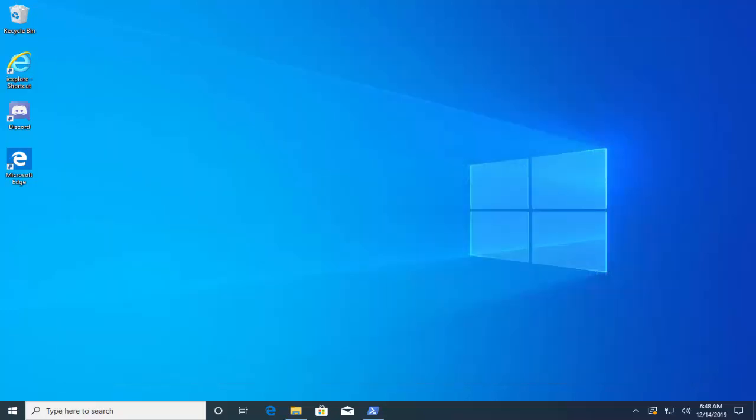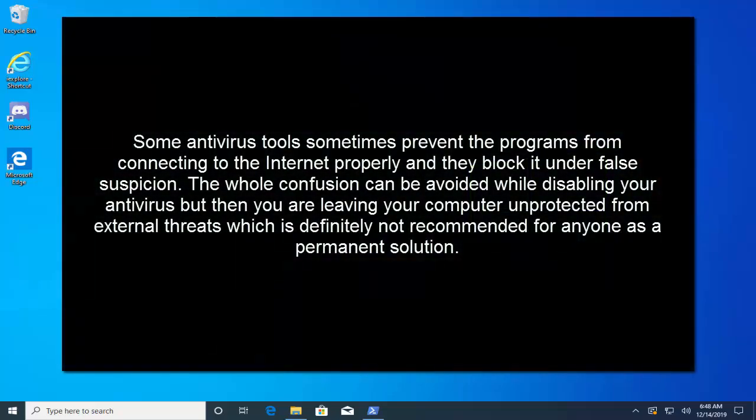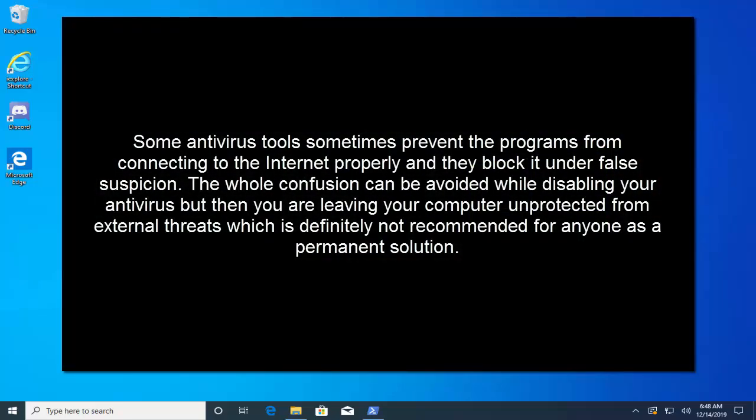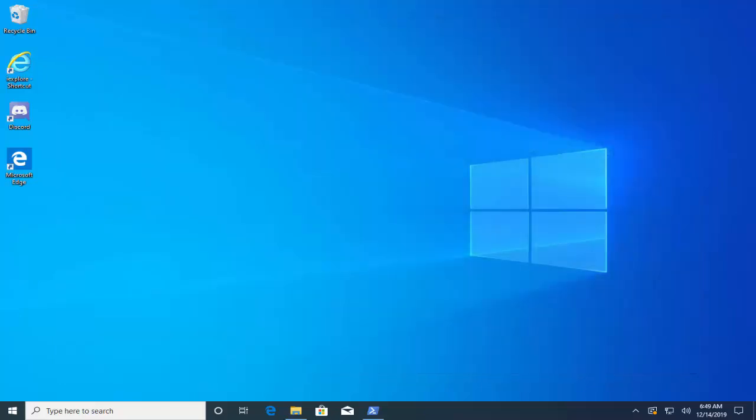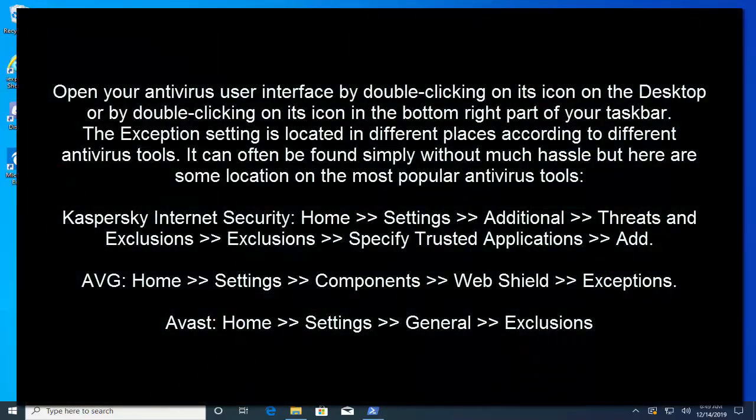The next solution is to add the Discord folder to your antivirus exceptions list. Some antivirus tools sometimes prevent the program from connecting to internet properly and they block it under false suspicion. The whole confusion can be avoided by disabling your antivirus but then you are leaving your computer unprotected from external threats which is definitely not recommended. As a permanent solution, you can add Discord to exceptions on the antivirus tool you are using.